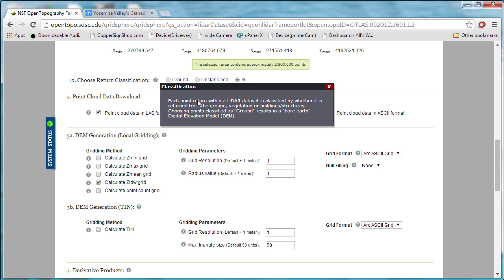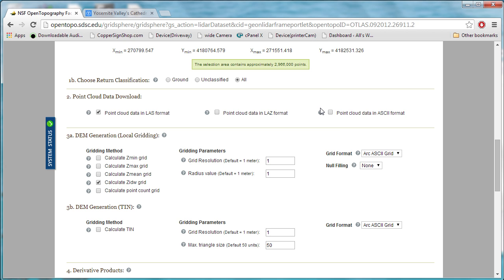You can learn a lot about LiDAR data and how to process it and what choices to make as you go through it. I usually use the all classification.